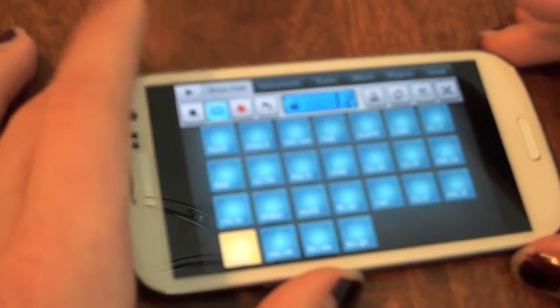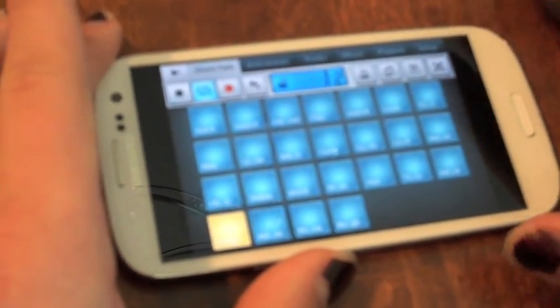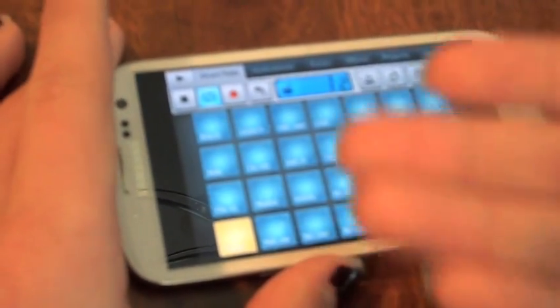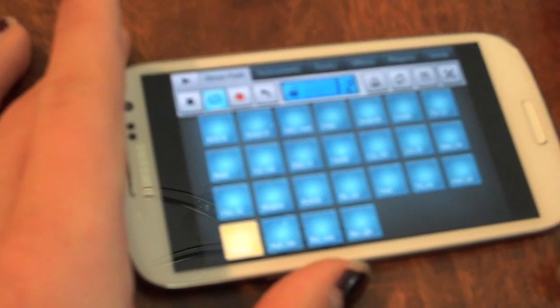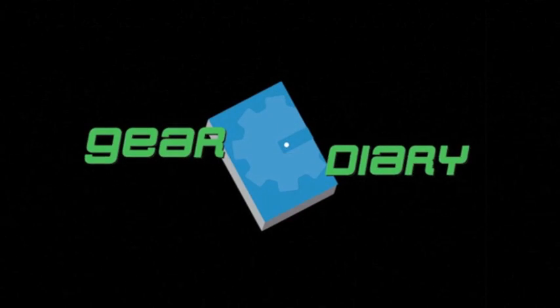This is Mike and Chris with Gear Diary, looking at FL Studio for Android. Thanks for watching.